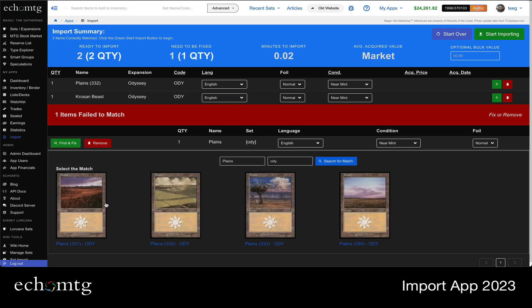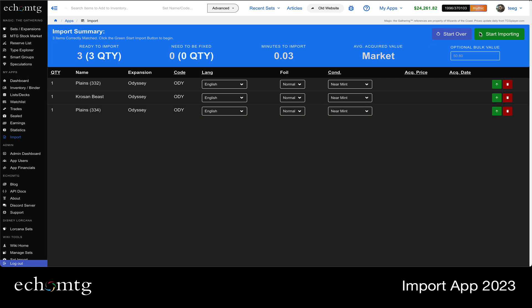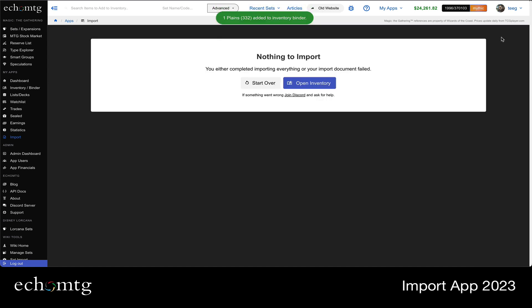Find and fix Plains and Automaga does the search for you and I select the Plains I want. And then you can finish the importing and that's the completion of the import. And you could choose to start over or open your inventory.